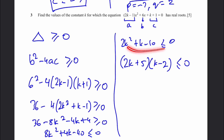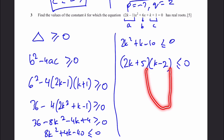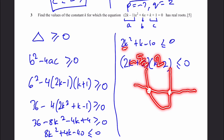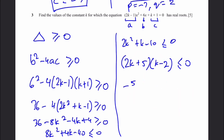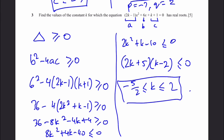The graph of (2K plus 5)(K minus 2) is a U-shape since A is positive. The roots are K equals minus 5/2 and K equals 2. For the expression to be less than or equal to 0, we take the region between the roots. So the answer is minus 5/2 less than or equal to K less than or equal to 2. These are all the values of constant K for which the equation has real roots.